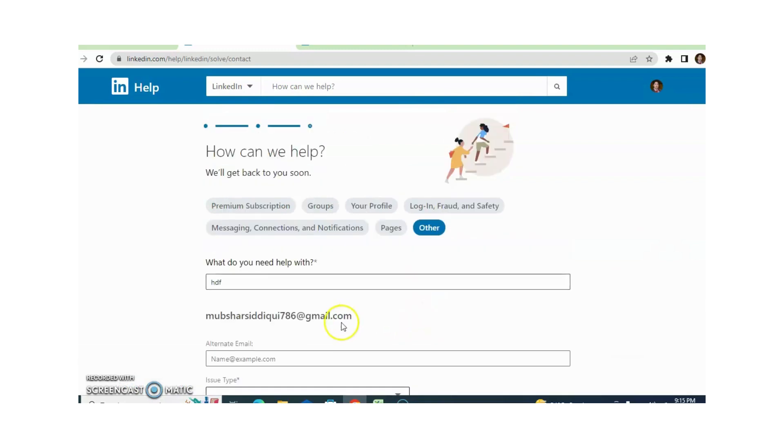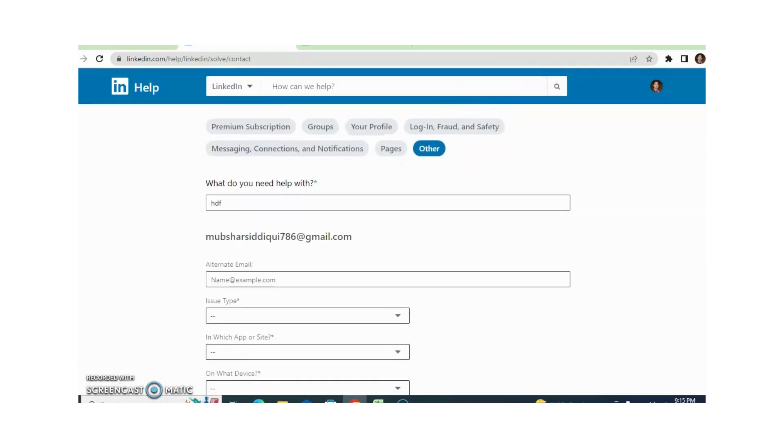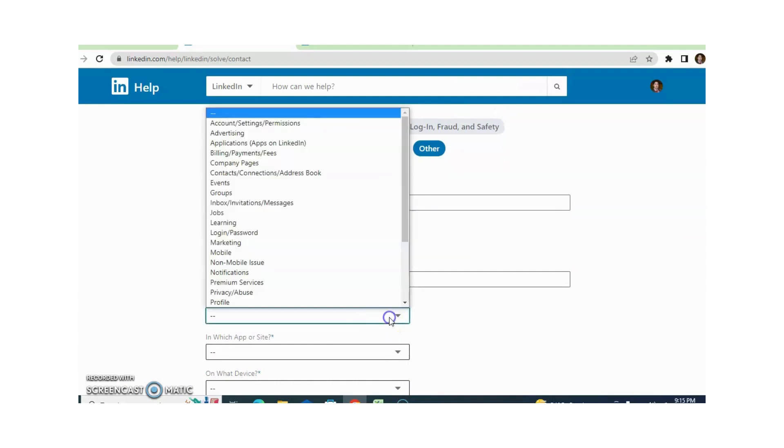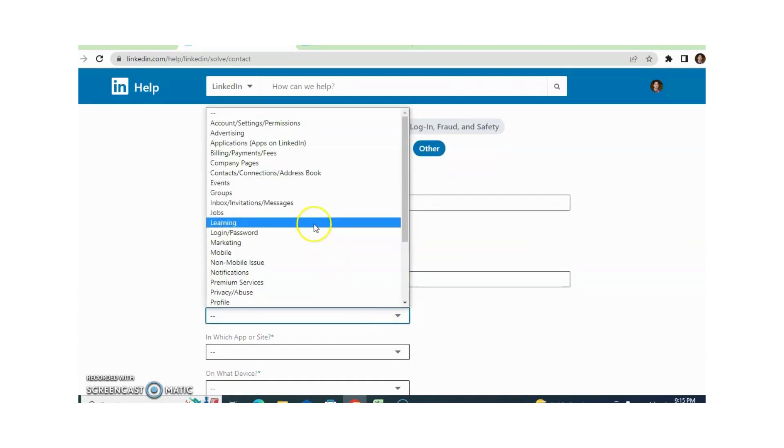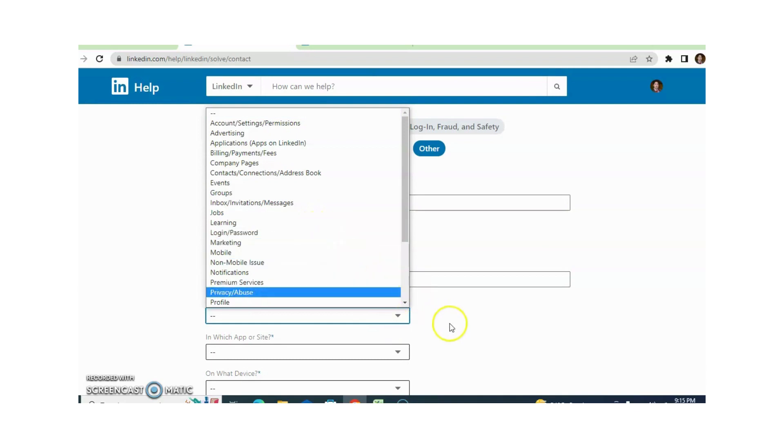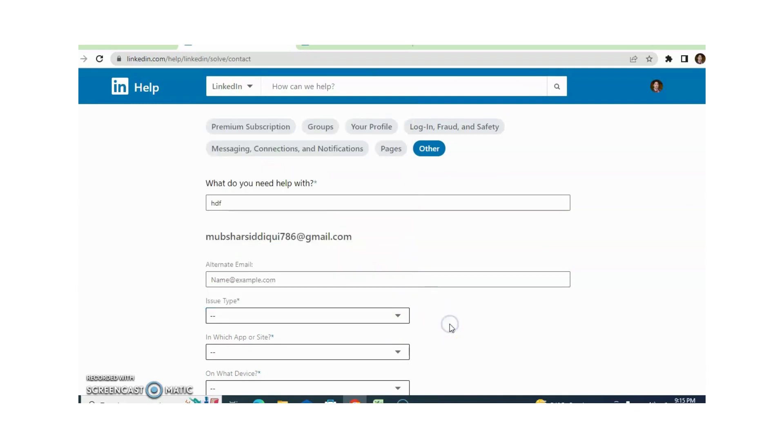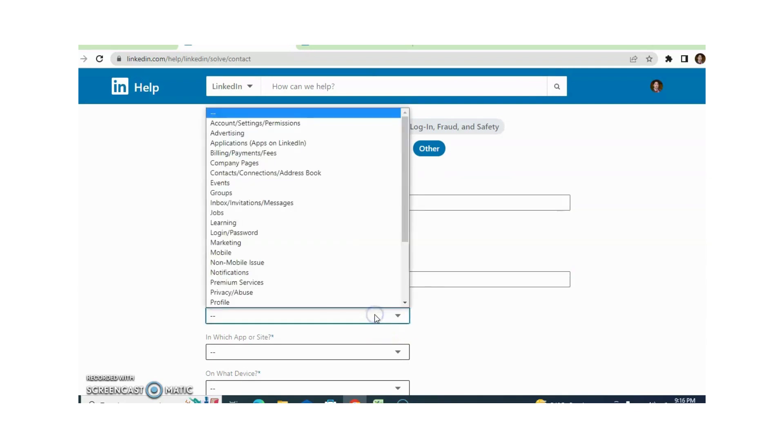From here you can write your email address and your issue. For example, groups related, jobs related, marketing. You can choose according to your requirement.